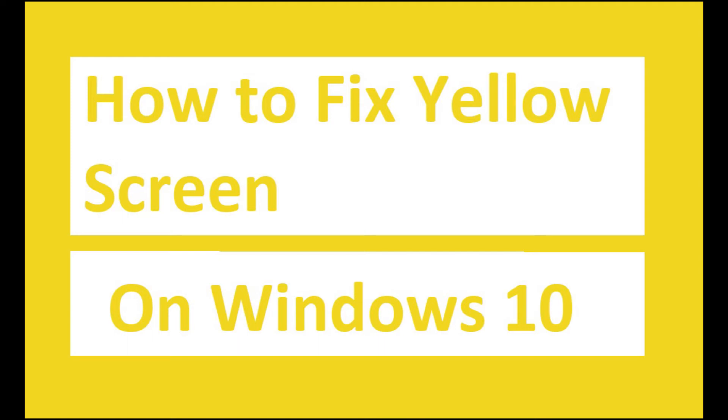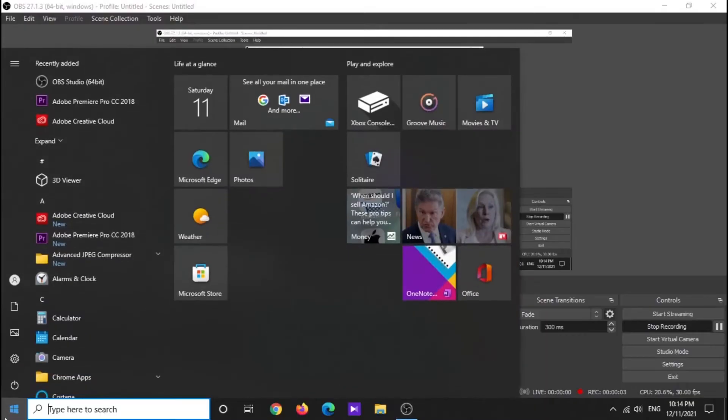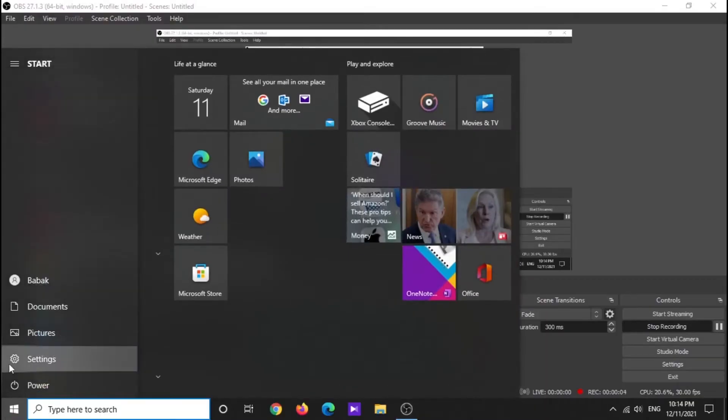Hello everyone, I want to show you how to fix the yellow screen problem in Windows 10 after the update. The following method is a very easy fix, so there's no need to be worried. First, bring up the start menu.